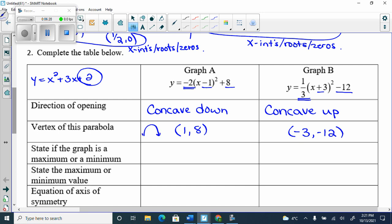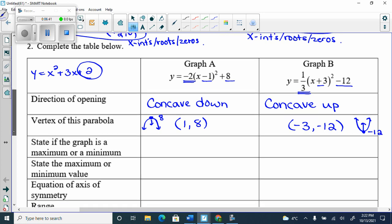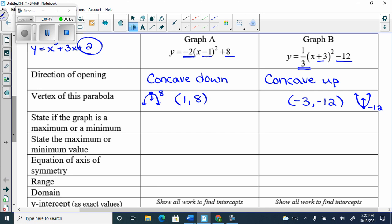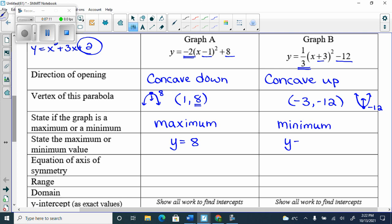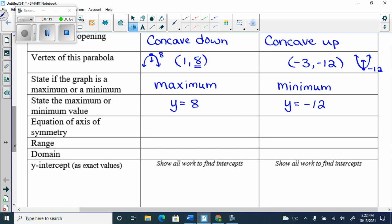The first graph is concave down, so the highest it goes is 8 or less — it has a maximum when y = 8. The second is concave up with a minimum at y = −12. The axis of symmetry is the x-coordinate of the vertex: x = 1 for the first, and x = −3 for the second.